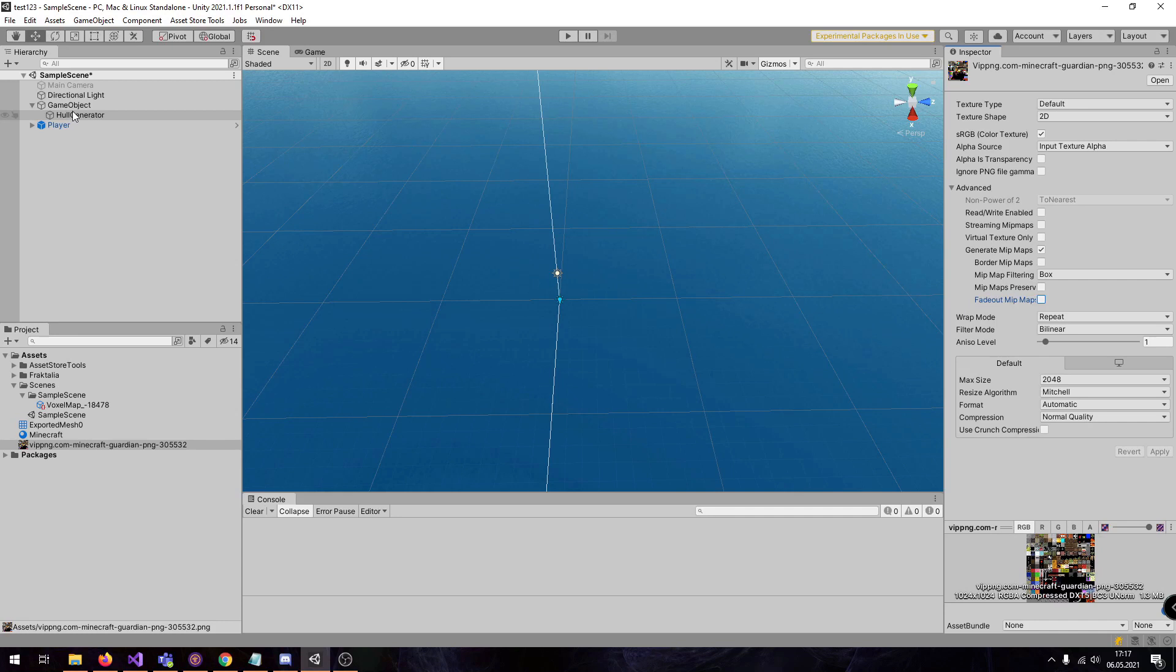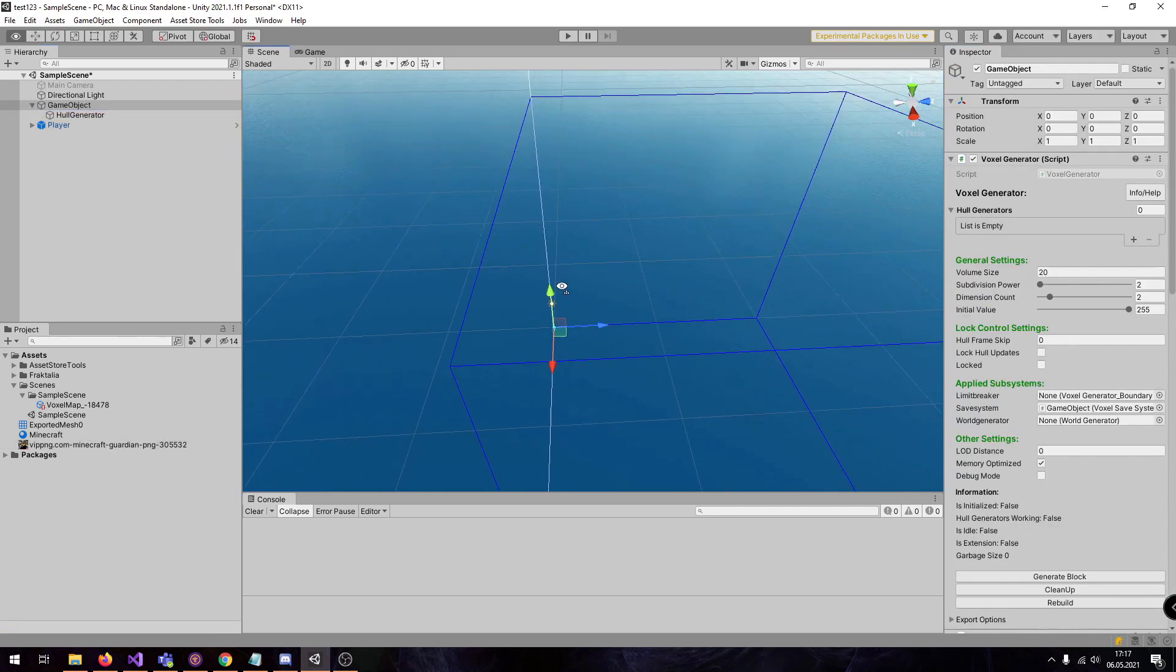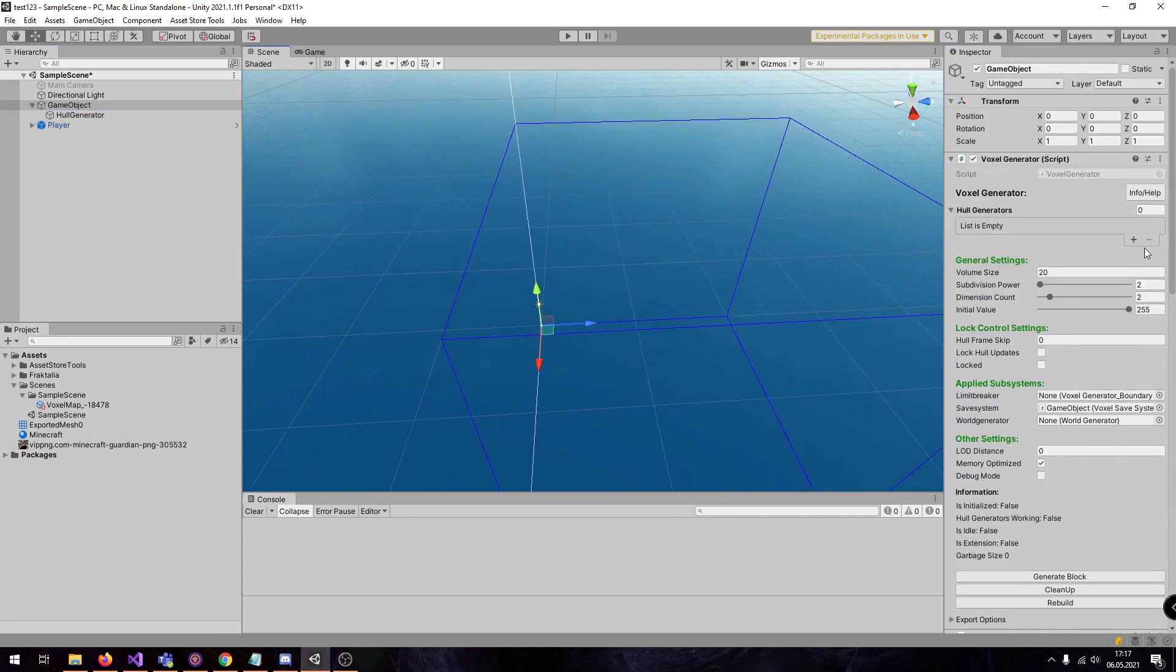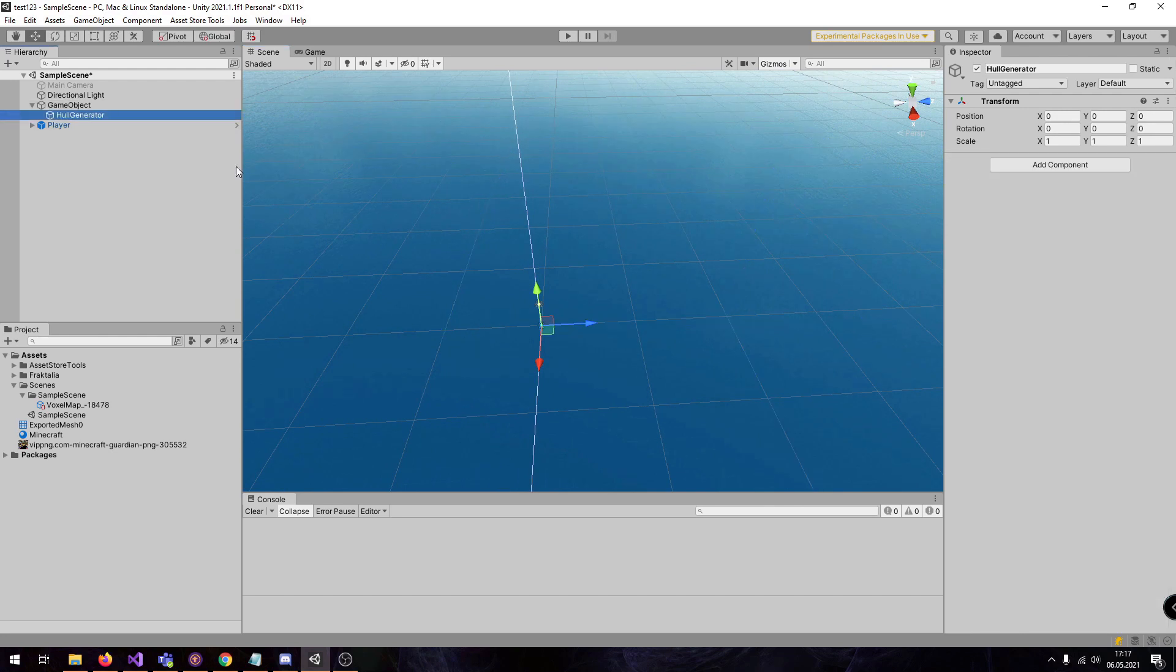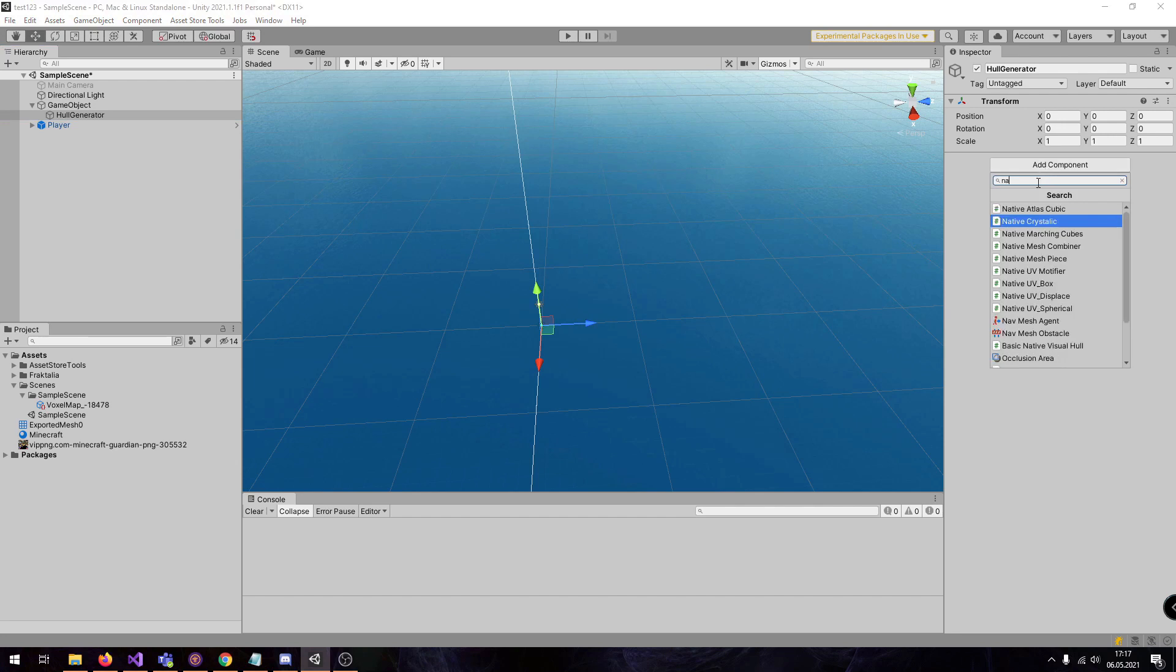First we have here our sample scene and here we have a voxel generator. And here we have a hull generator which is empty and now here we are going to add the native atlas cubic.